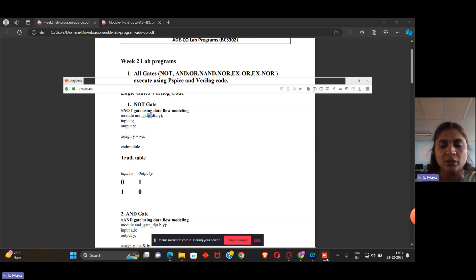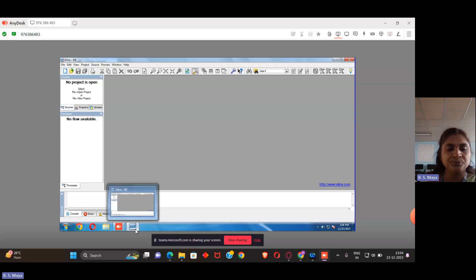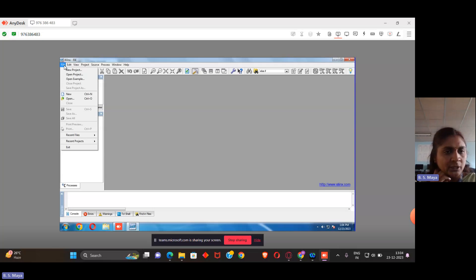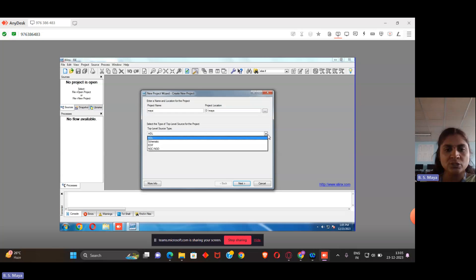Now let's move to the simulation part. When Xilinx is installed, you will get an icon on the desktop for Xilinx ISE. Open it. Go to File — if any other files are already created, click 'Close Project', or go to 'New Project'. Define your project name and project location. You can create a directory and set the path. I'm giving my project name as 'maya'. Then set the top-level source type — select HDL (Hardware Description Language).